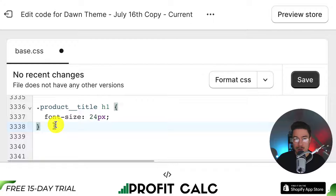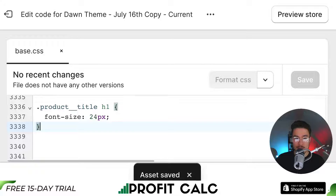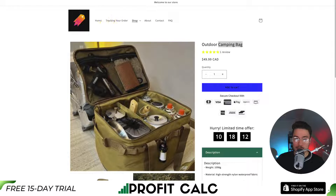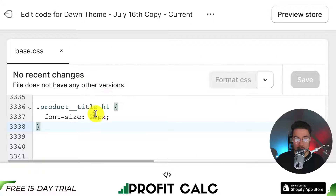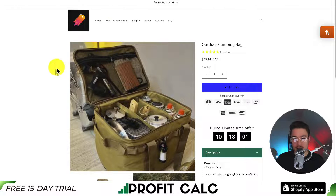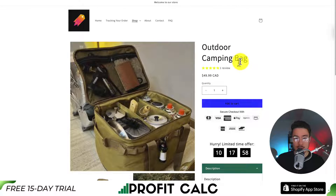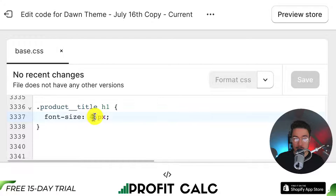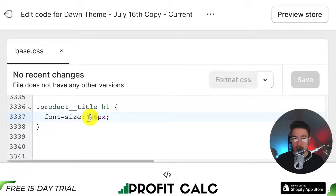I'm going to click Save, then go to my Shopify store and reload the page to see how that looks. After reloading, it's quite small, so it'll need to be much larger than 24 pixels. I'll go back and change this to 46. There's going to be some experimentation — just change the font size, reload, and see how it looks. You can increase or decrease the size by adjusting the number, not the px (which stands for pixels), until you get the desired product title size for your Shopify Dawn theme.